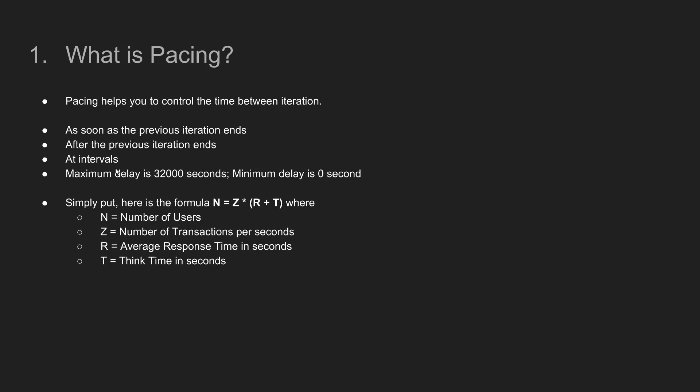Right now, VueGen supports three types of options to control the pacing. The first one is as soon as the previous iteration ends. The second option is after the previous iteration ends and at intervals. So the maximum delay you can set in VueGen for the pacing is 32,000 seconds and the minimum delay is zero second.